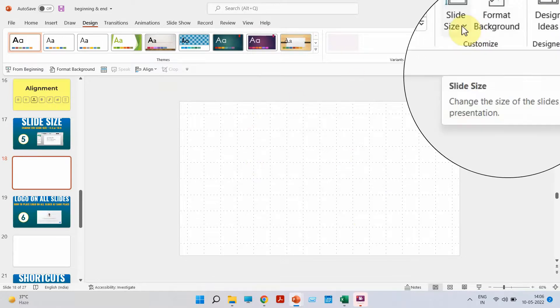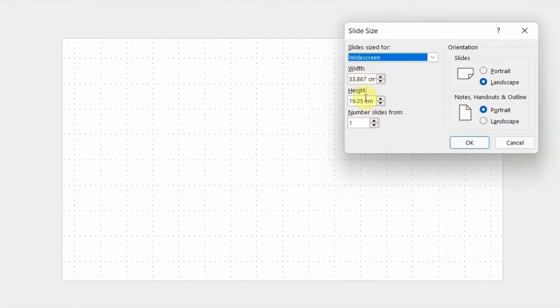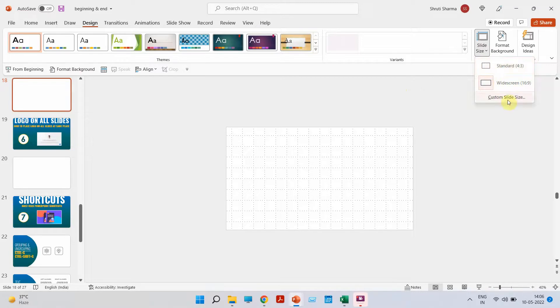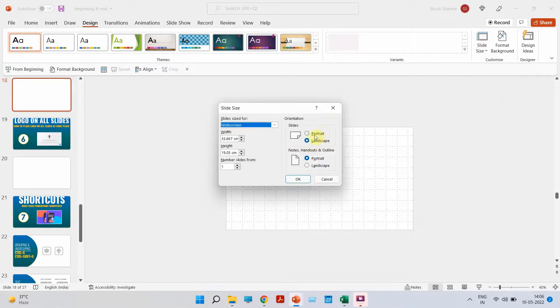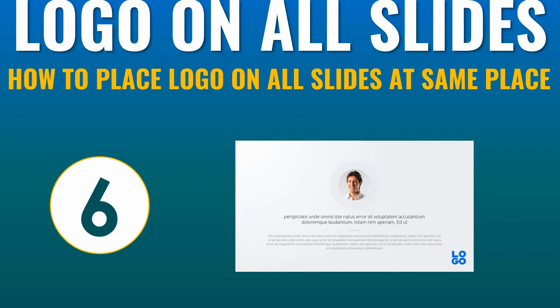If you want to make the slide portrait instead of landscape, click the arrow next to Slide Size and choose Custom Slide Size. This lets you customize width and height yourself. To switch from landscape to portrait, simply click Portrait and press OK — your document is now portrait. To recap: go to Design tab, click Slide Size, change ratio from 16:9 to 4:3 or use Custom Slide Size to switch between landscape and portrait.